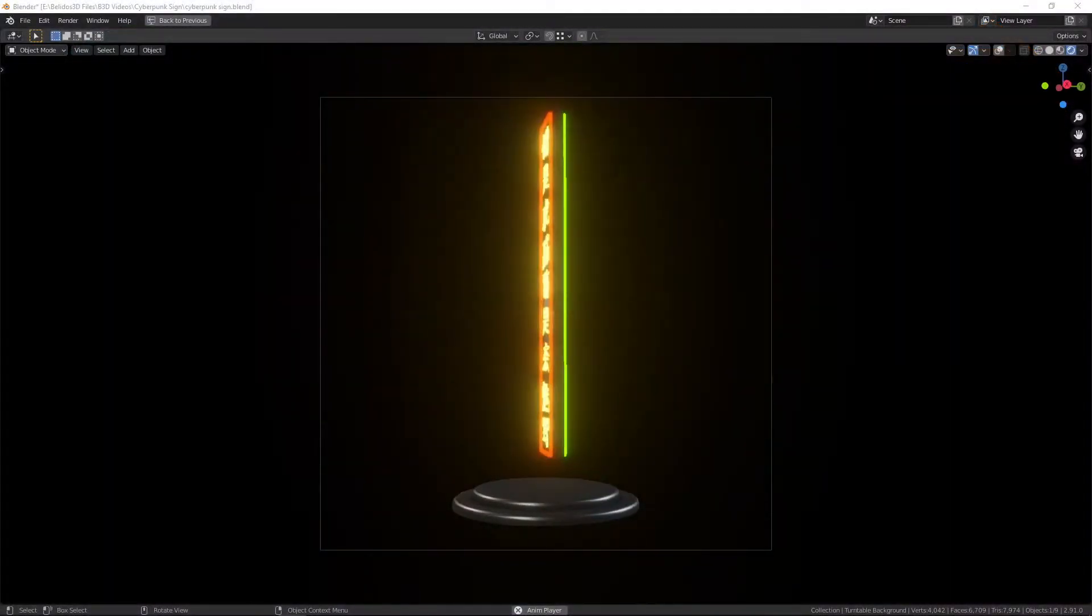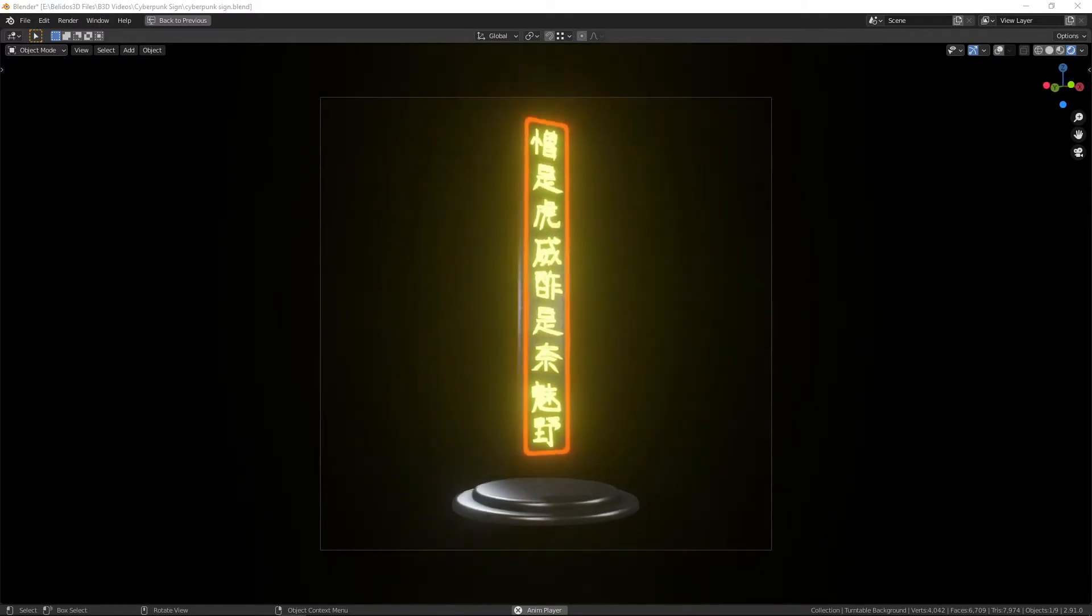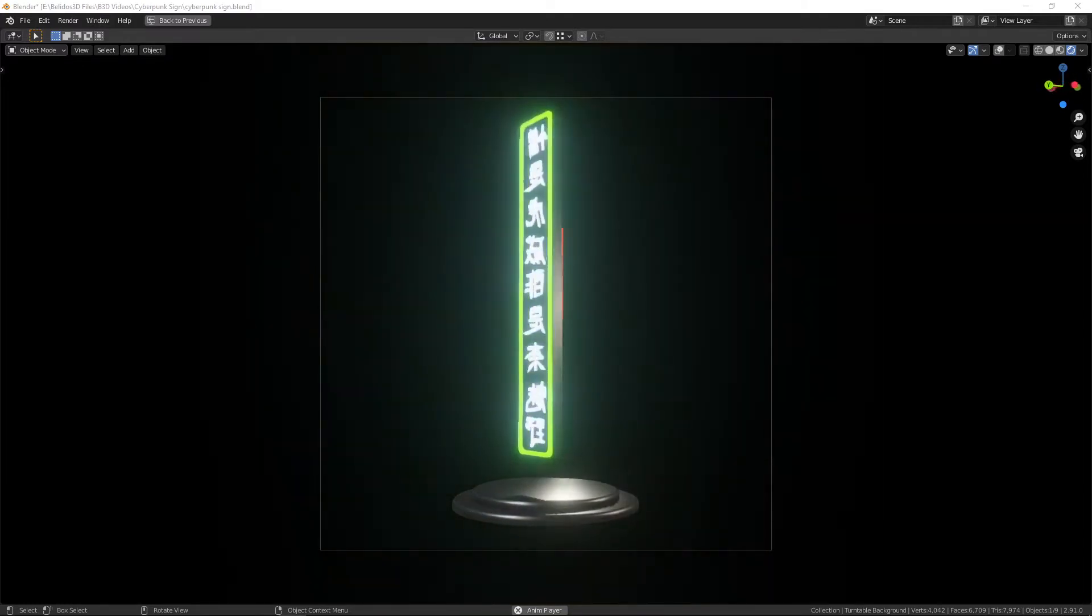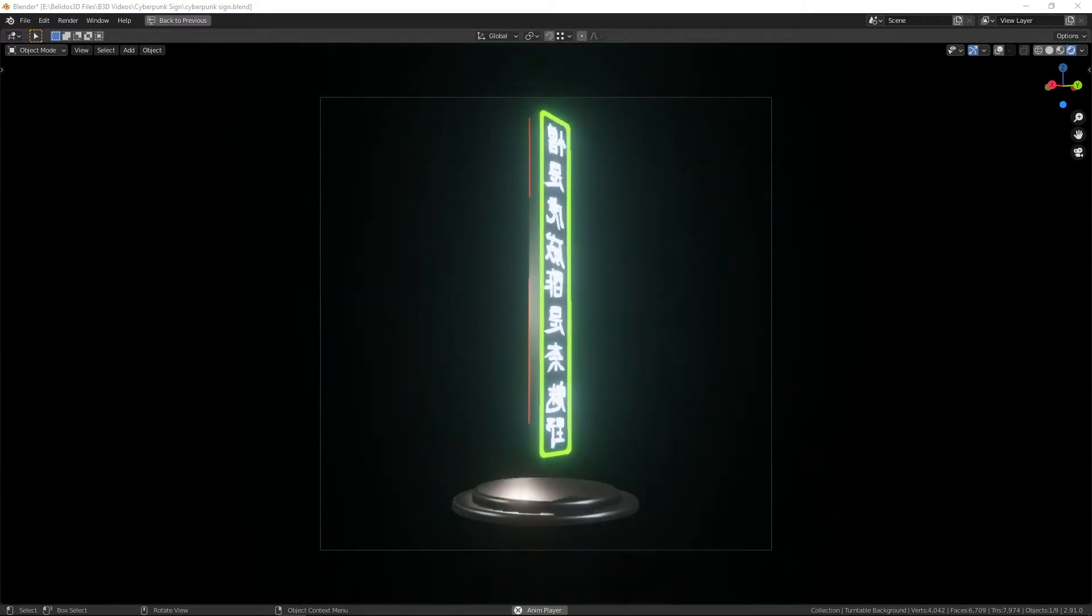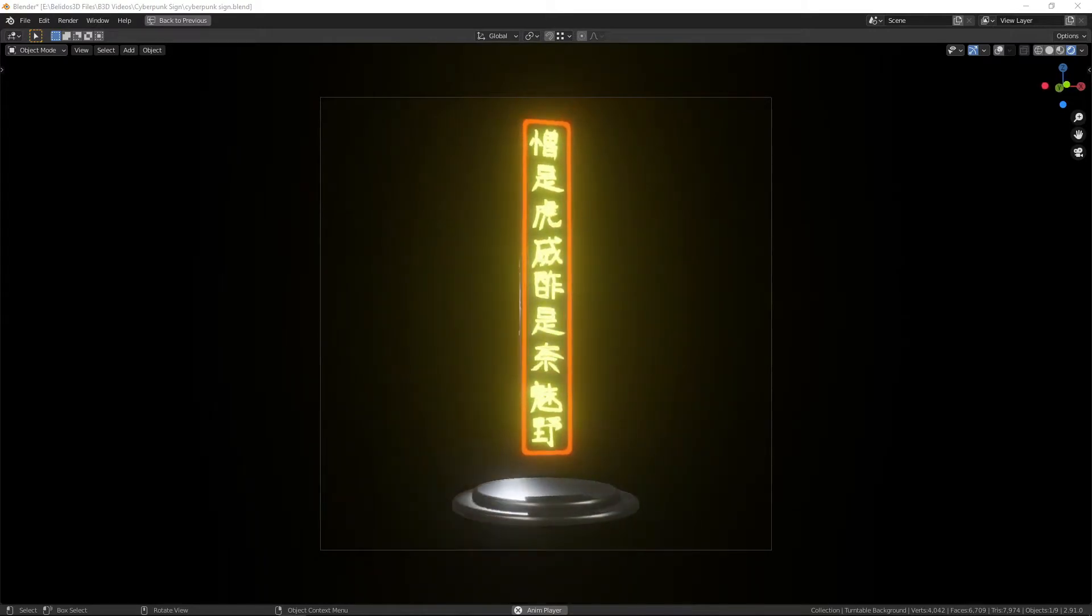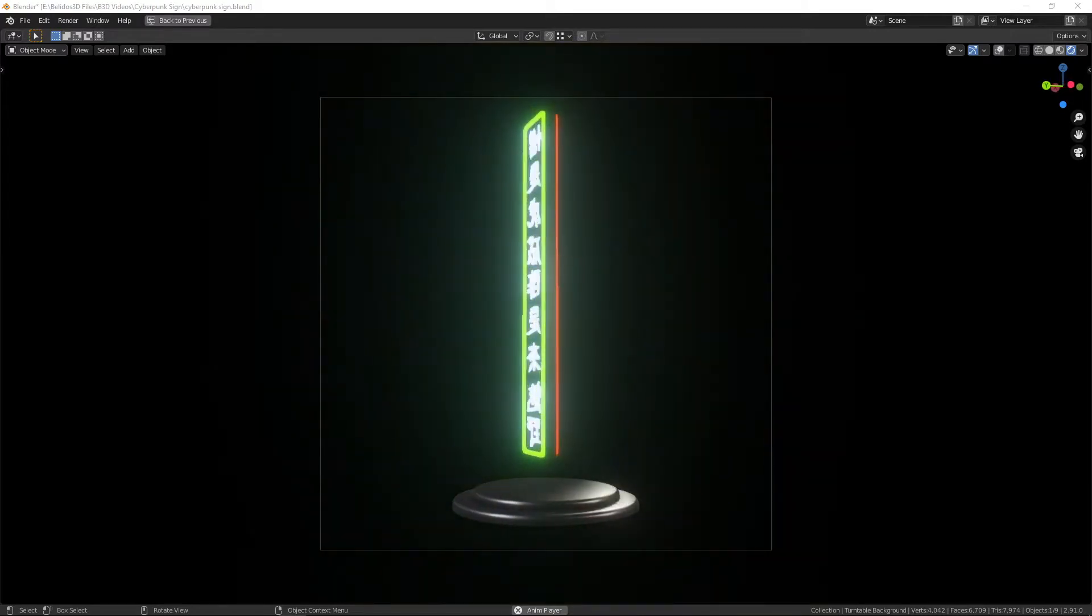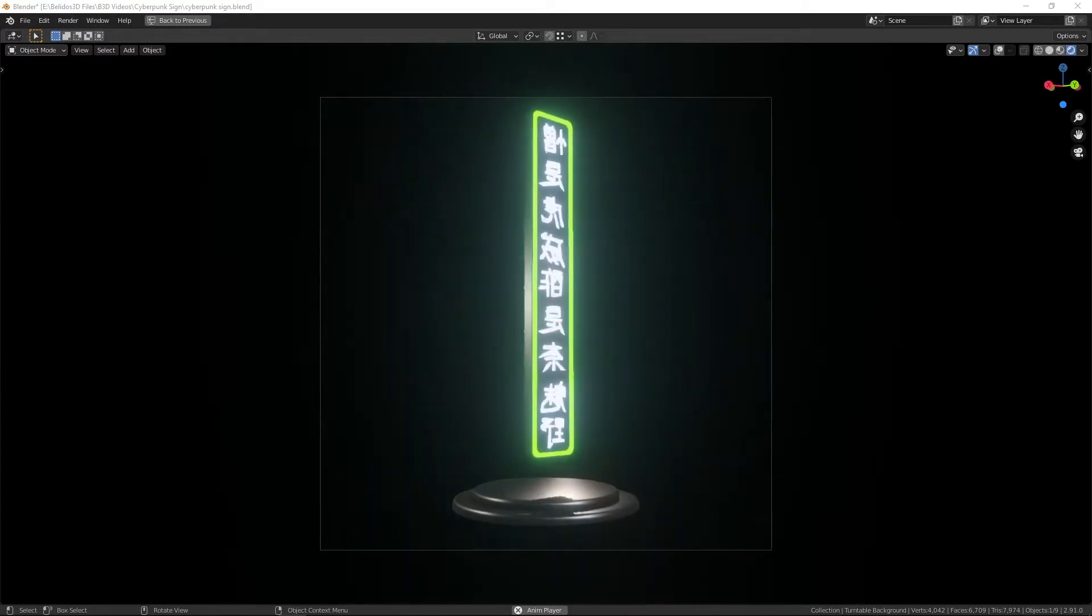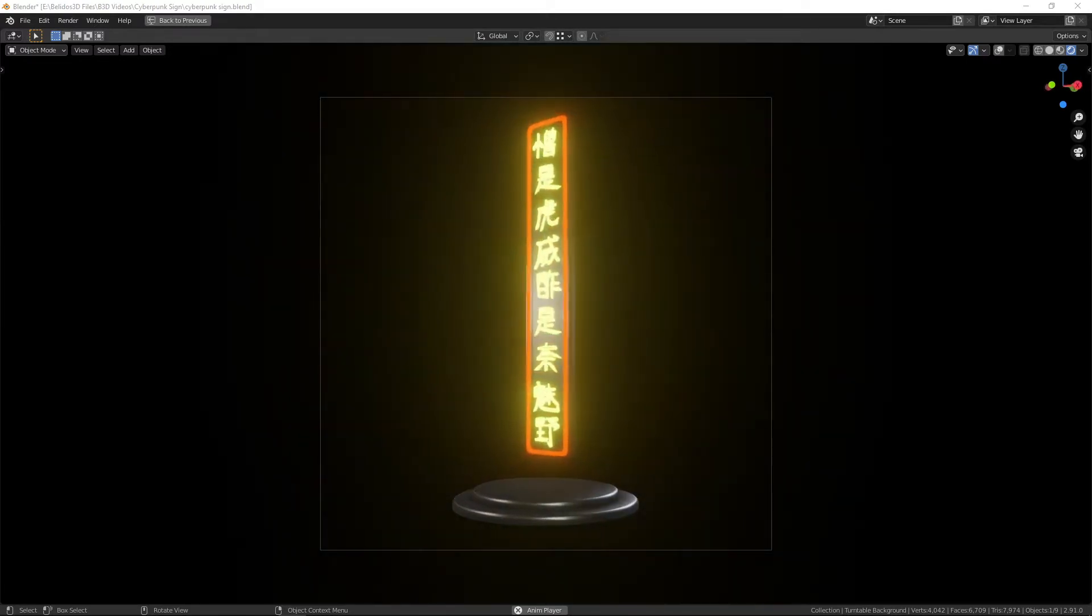Hi guys, it's Roy from Bellados 3D here with another modeling video. In this video I will be creating a cyberpunk style neon sign as you can see on the screen here. I'll be going through how to use emission textures and how to use the text function in Blender.